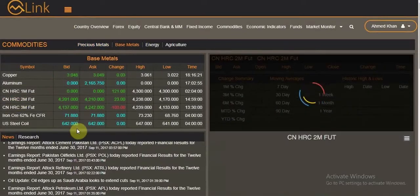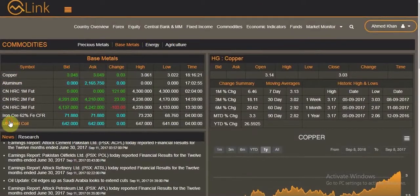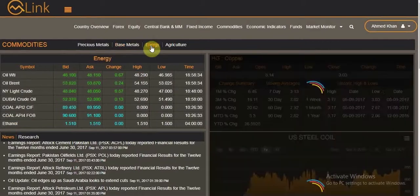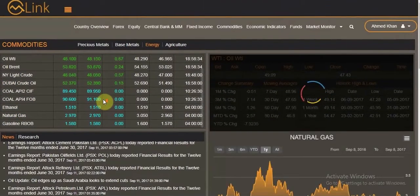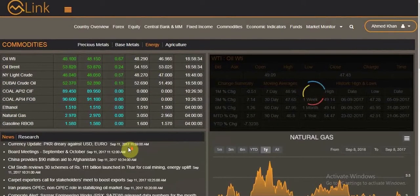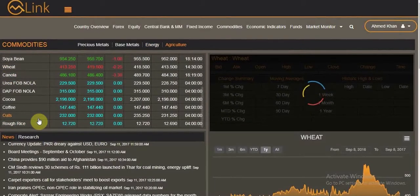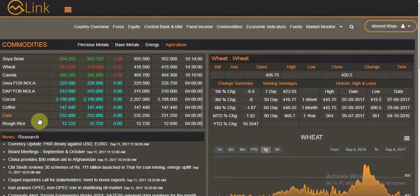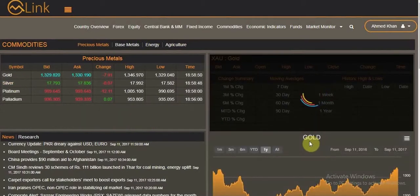For example, clicking on copper, steel, or navigating to energy and clicking on natural gas — the information keeps changing based on what you select. The most prominent commodity will open automatically with its corresponding chart.